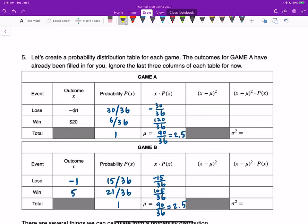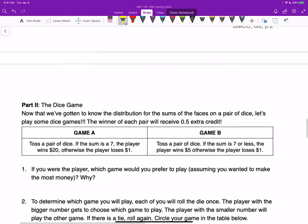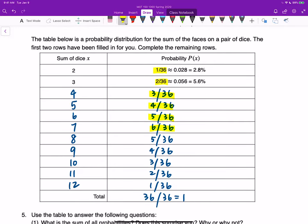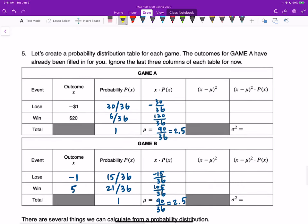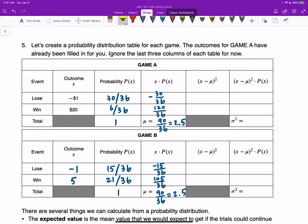For game B, since the winning rule says if you get a 7 or less you win $5, we check the table. A sum of 7 or less includes the first 6 probabilities, which add up to 21/36 for winning. The probability of losing is therefore 15/36. Applying the formula: losing gives negative 15/36, winning gives 105/36. Adding them we also obtain 90/36, which is 2.5. So both games yield the same expected return.